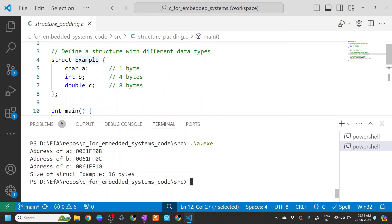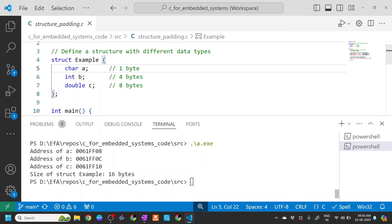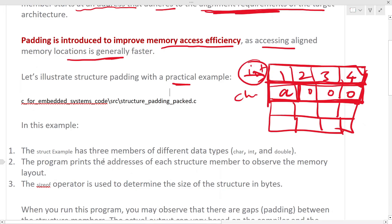Ideally, if you add up: character is one byte, integer is four bytes, double is eight bytes — that's 13 bytes total. But you can see that the size of the structure is 16 bytes. Why is that? The address of 'a' is at 0x...f08, address of 'b' is at 0x...0c, and address of 'c' is at 0x...10. Let's visualize this in memory.